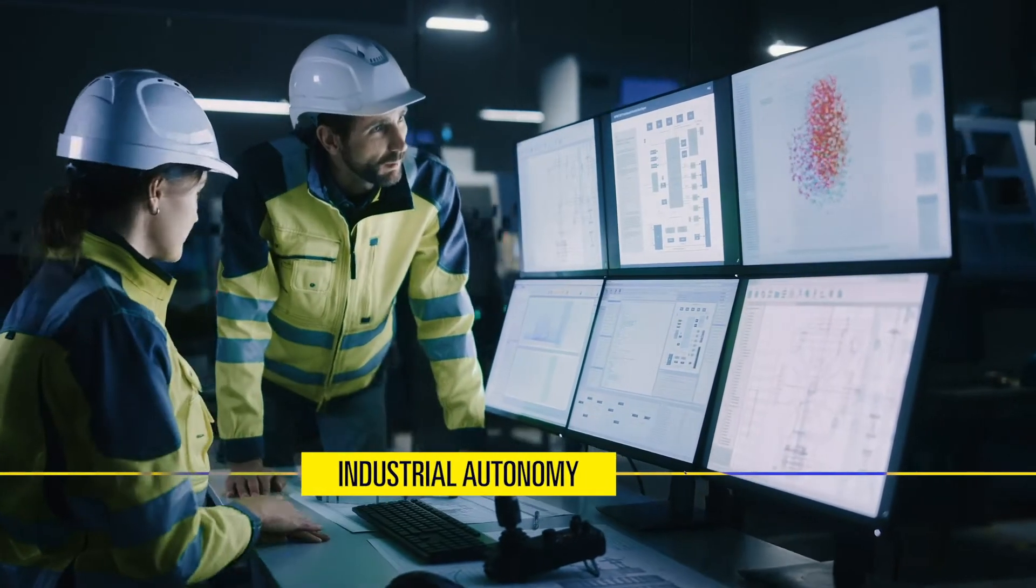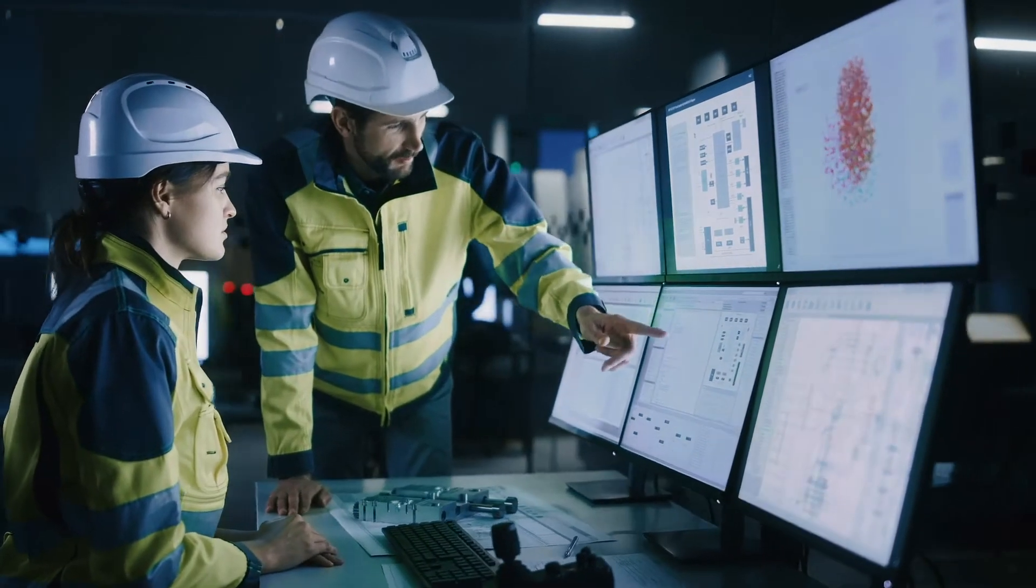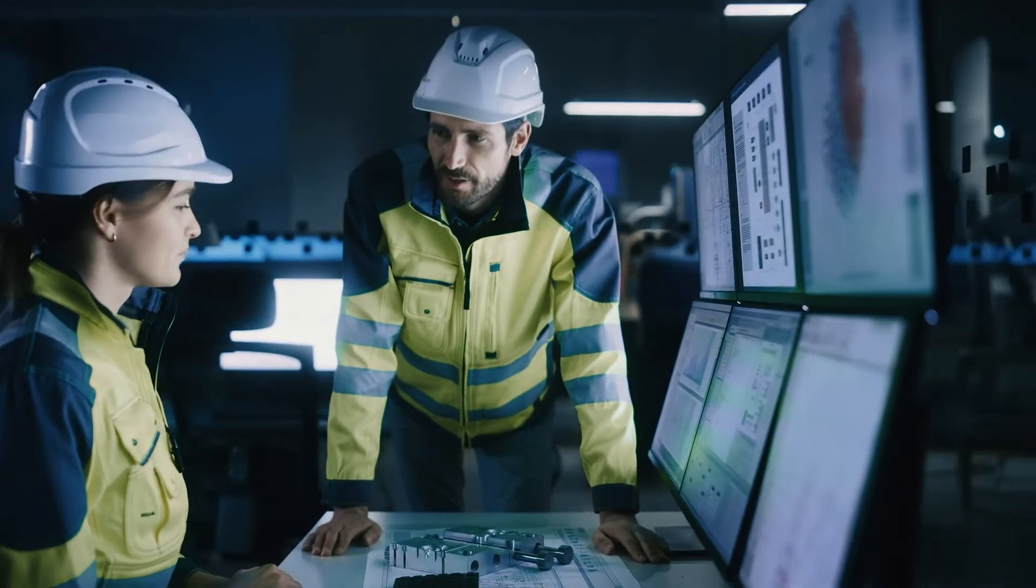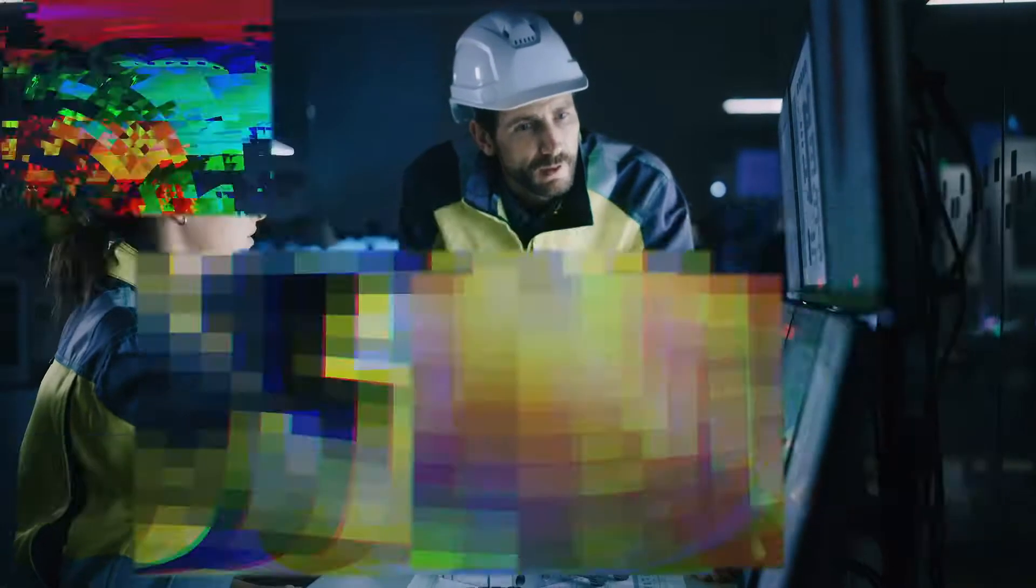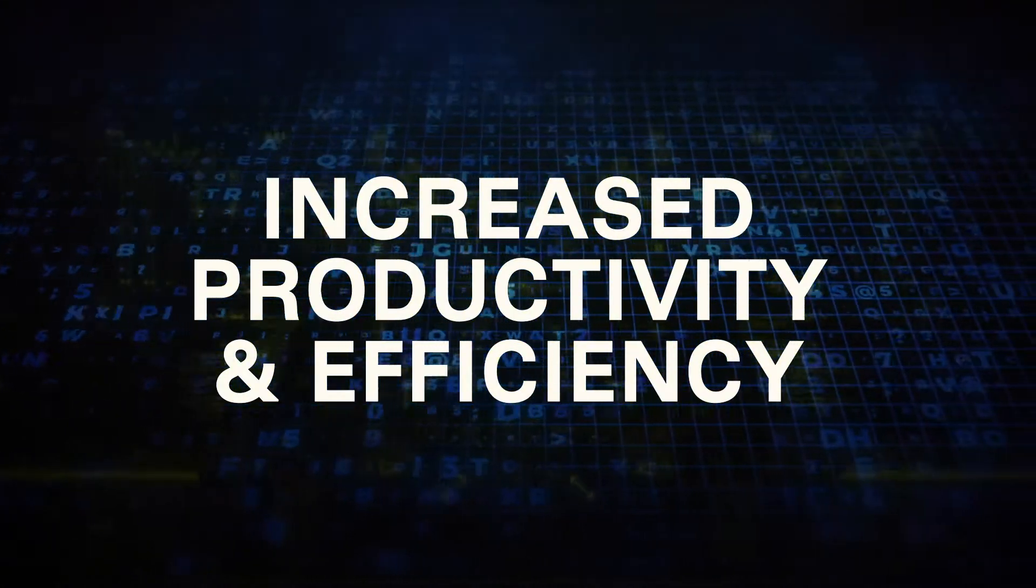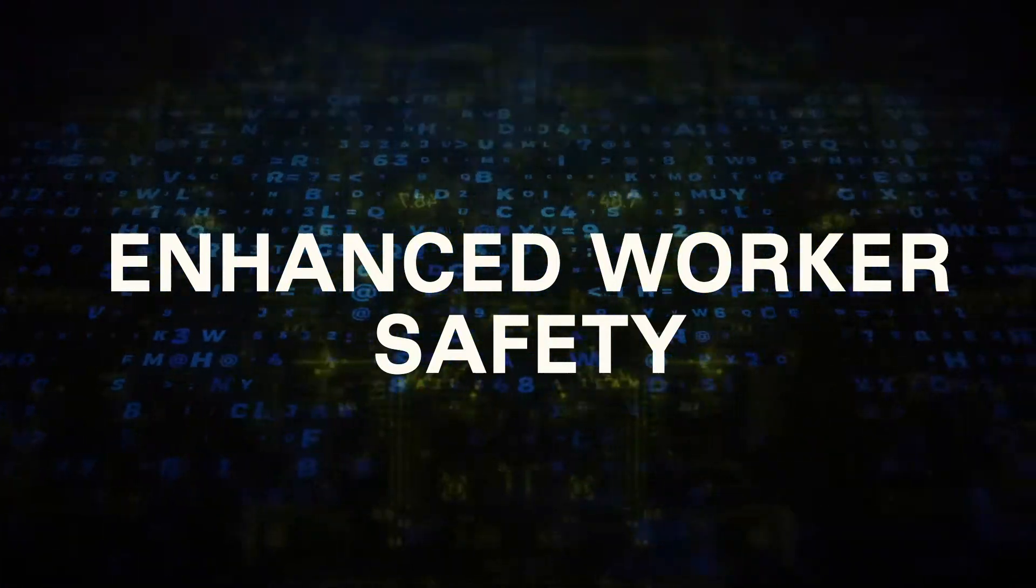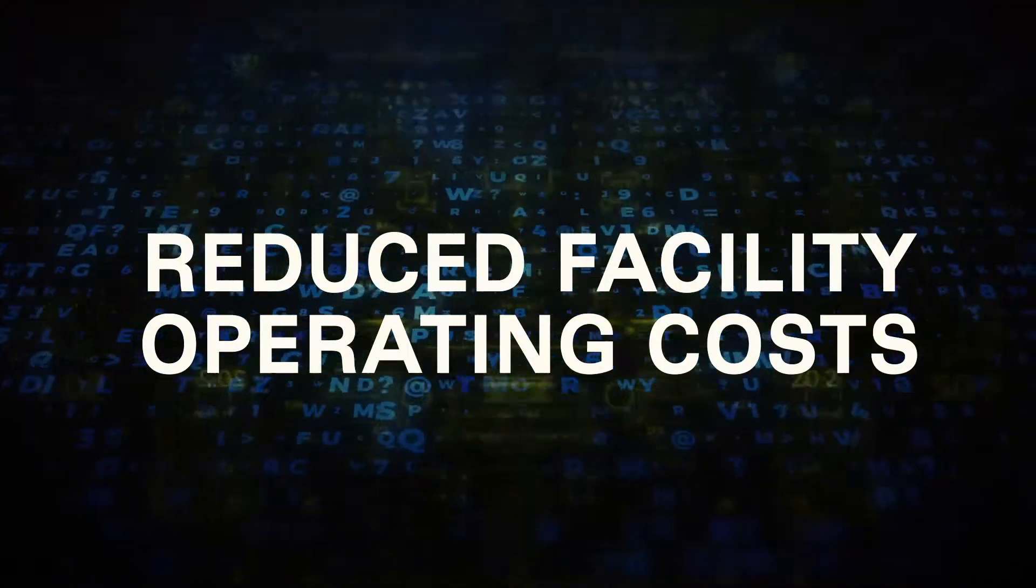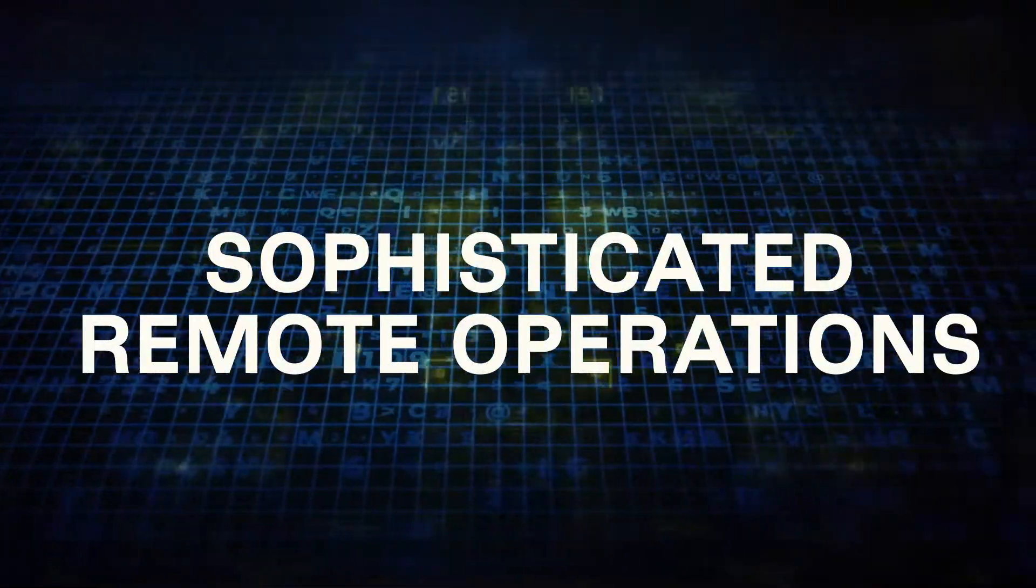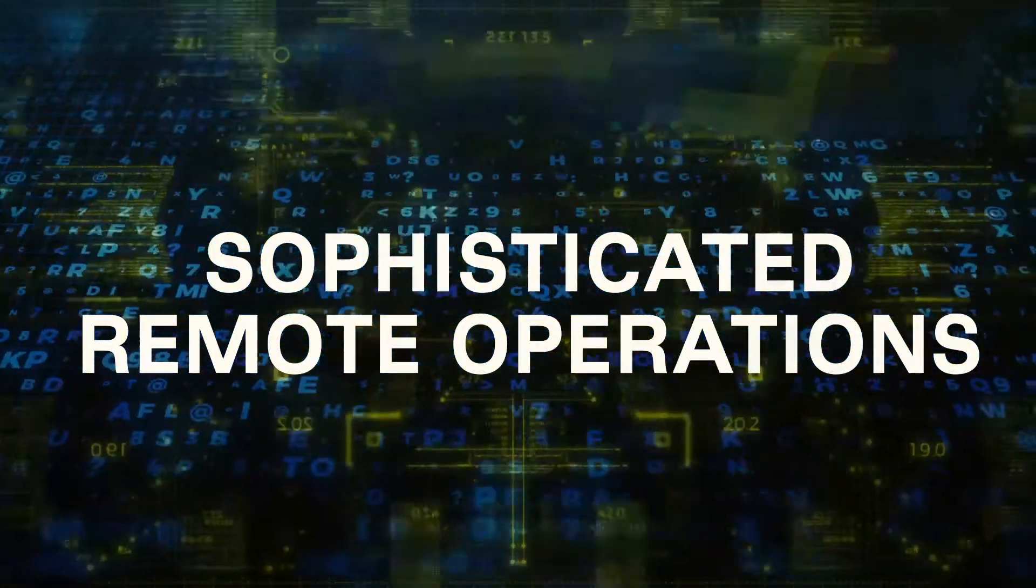Yokogawa is partnering with leading manufacturers around the globe to help them realize the real-world benefits of autonomous operations, which include increased productivity and efficiency, enhanced worker safety, improved product quality, reduced facility operating costs, and sophisticated remote operations.